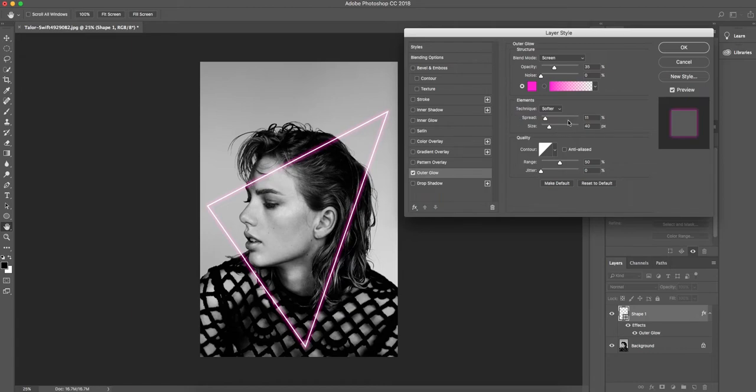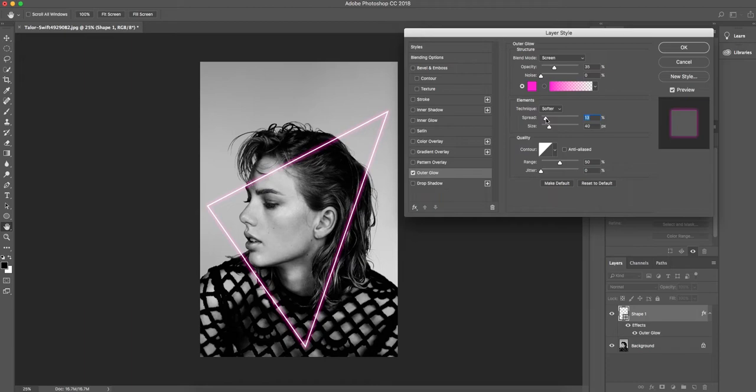And in our element section, the spread I've set at 11. You can make this a bit bigger if you want to, but you don't want to make it too high of a percentage or else it'll take up quite a lot of your photograph. I would recommend anywhere between 10 and 20 for this, but again it depends on the size of your photograph.